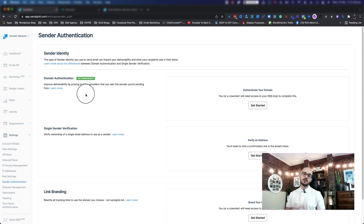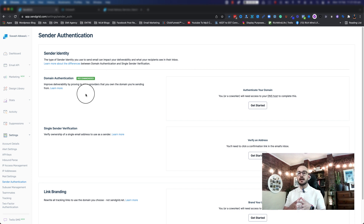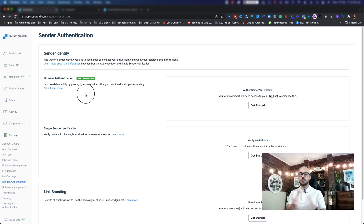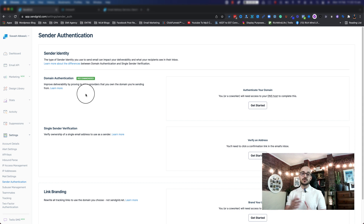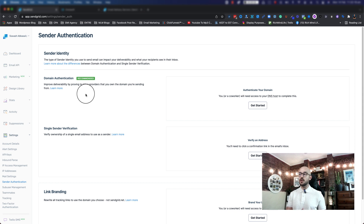Now here what we're going to do is hook up the domain that we are going to use for our email addresses. So if you have your domain.com, whatever the domain name is, what we're going to do is basically authenticate that domain by adding some DNS settings that SendGrid is going to provide us, and tell SendGrid that this is the domain we want to work with and this is the domain that we own.